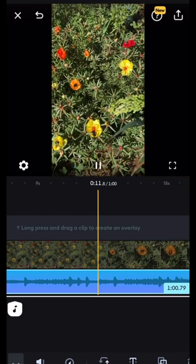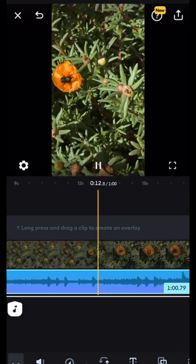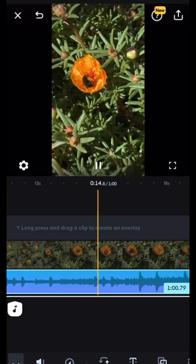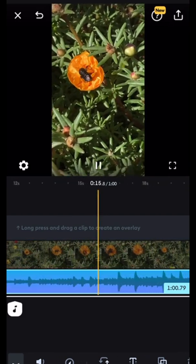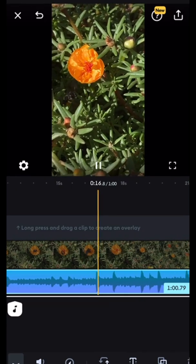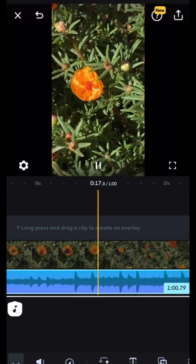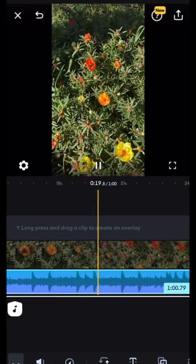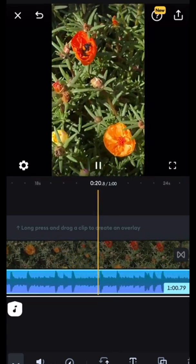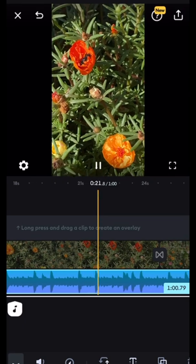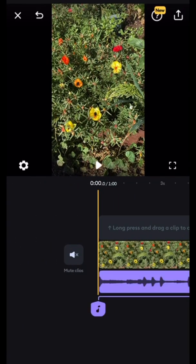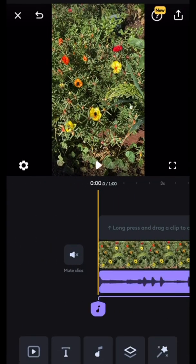As you can see the music kind of fits the clip. With Splice they have different styles of music that work with different styles of clips — time lapse, nature, trending, vlogs, etc.